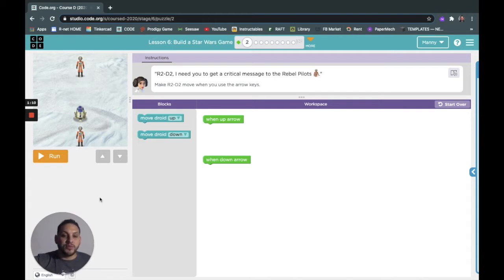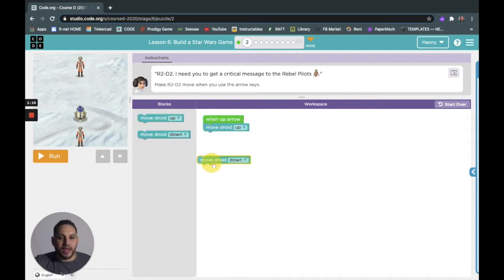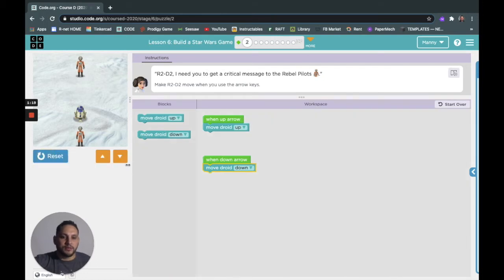This is just like the basketball one. You're gonna use your keyboard, so when it says when I push the up button the droid goes up, when I move down the droid goes down. Let's run it. I'll use this so you can see me do it.